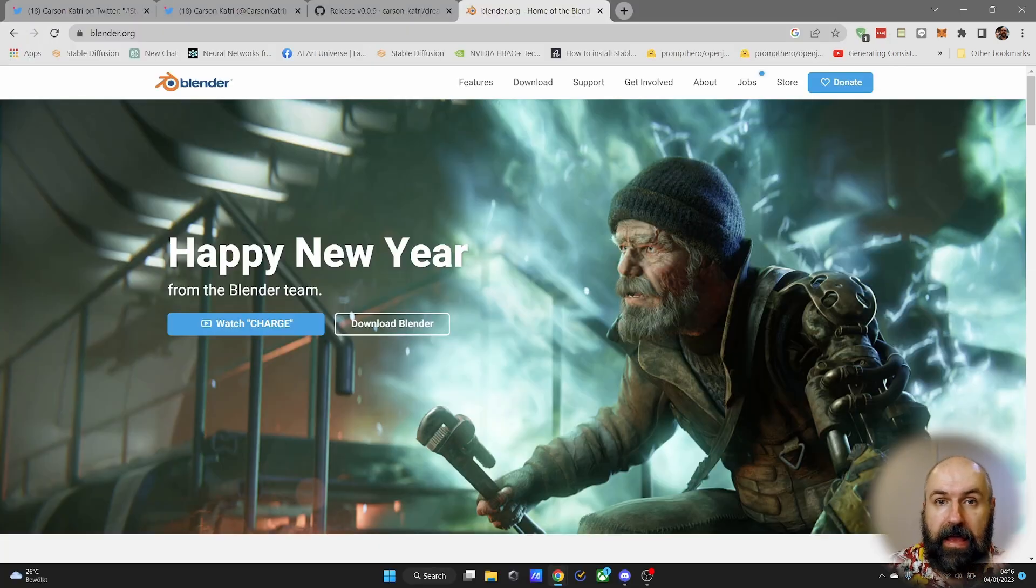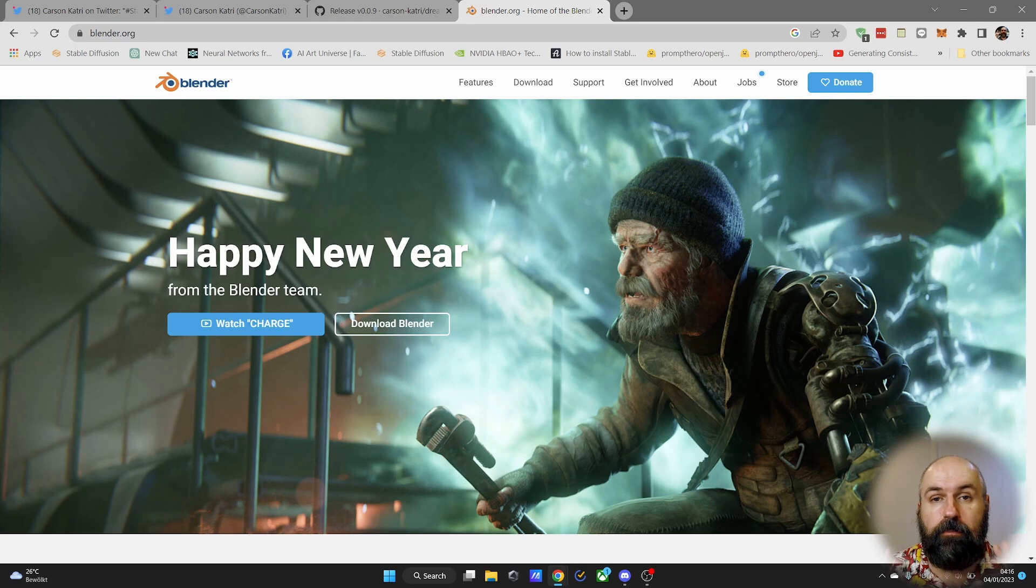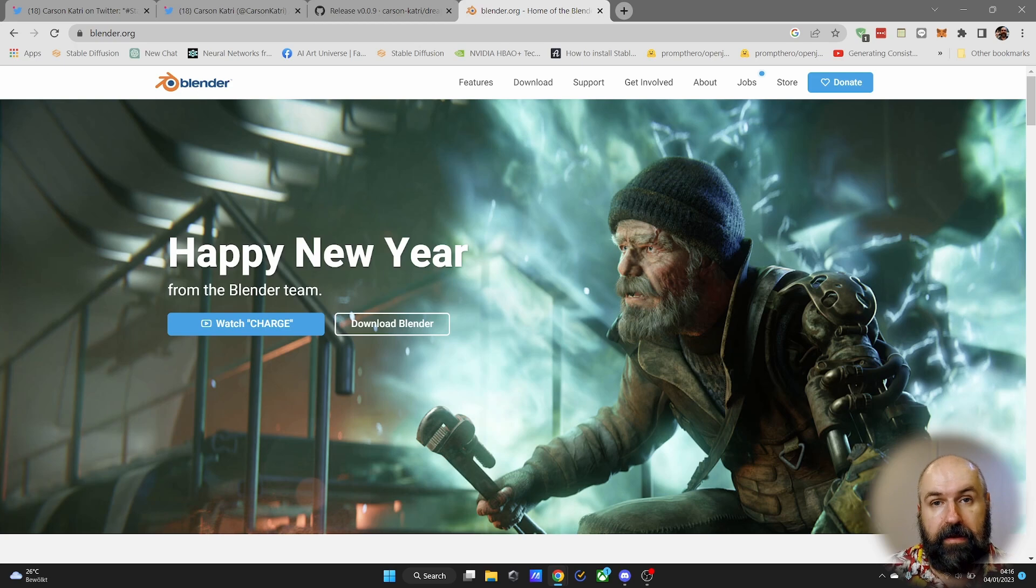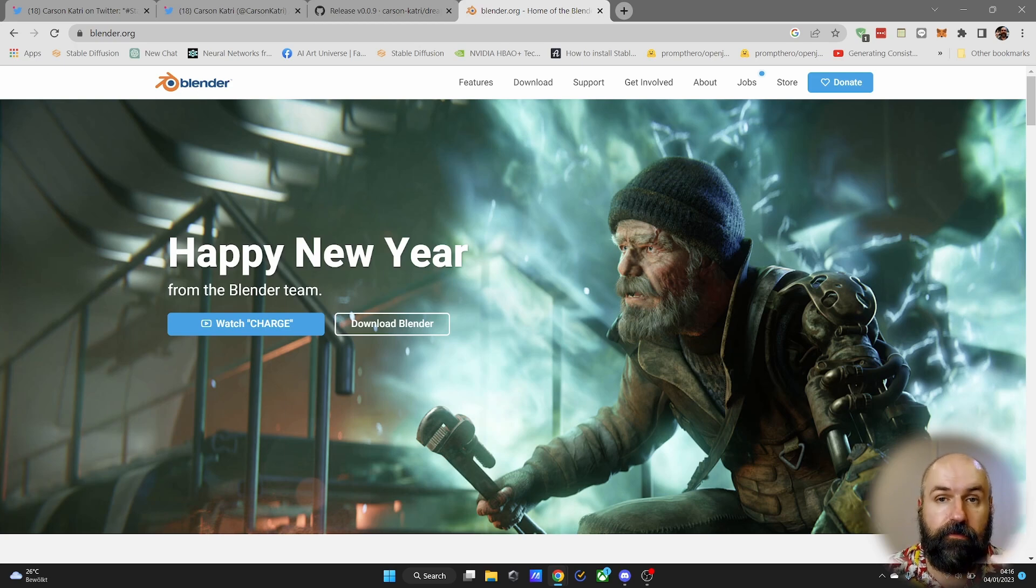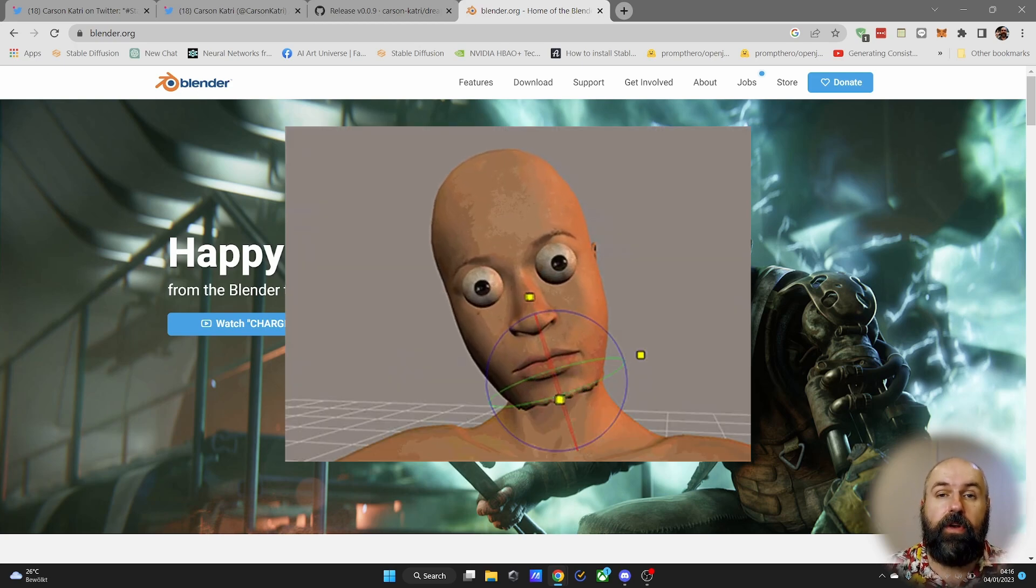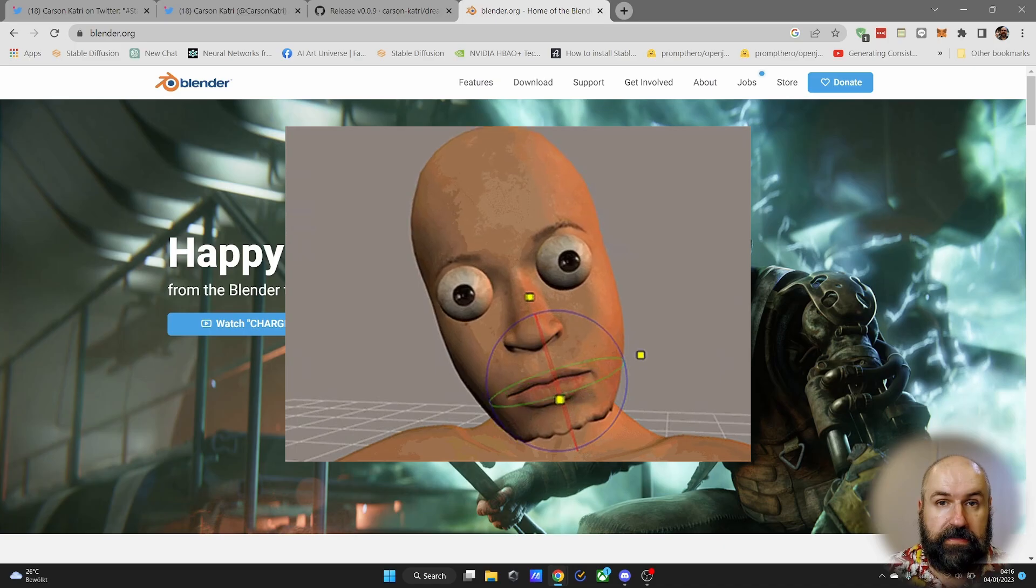Blender, as you might know, is a very professional and completely free 3D software that you can download and install right now. Of course, there's tons of tutorials online to learn how to use that.